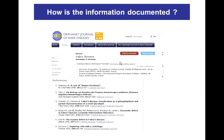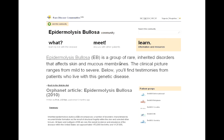How is the information documented? For an original source, the information should rely on a research basis, such as citations of articles in medical journals or links to the source. If the information is not an original document, the source should be clearly identified.